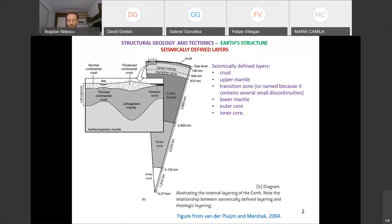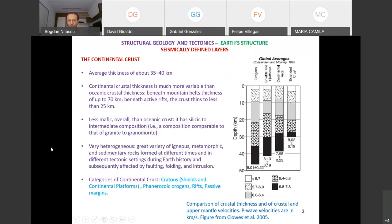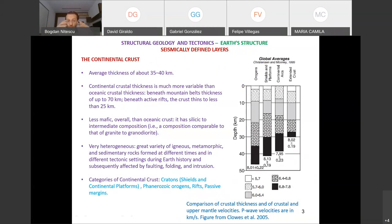We discussed the continental crust and the oceanic crust. In the case of the continental crust, I was showing you that basically the largest surfaces of the continents are underlain by cratons — the nuclei of the continents — which are very old, more than 1 billion years. Cratons could be exposed, and if they are exposed, we call that part a shield.